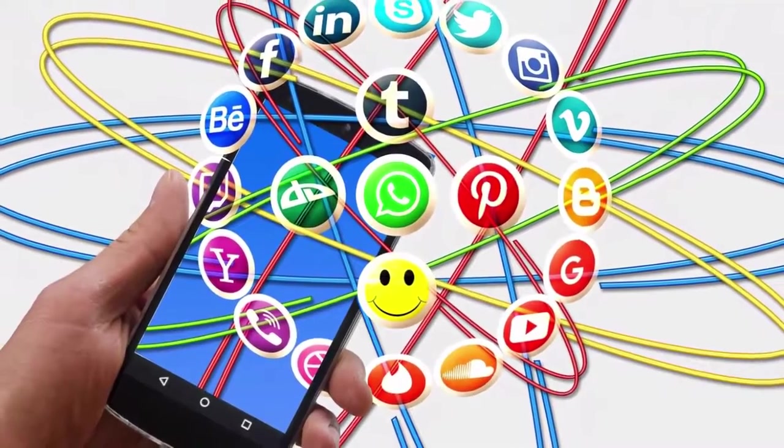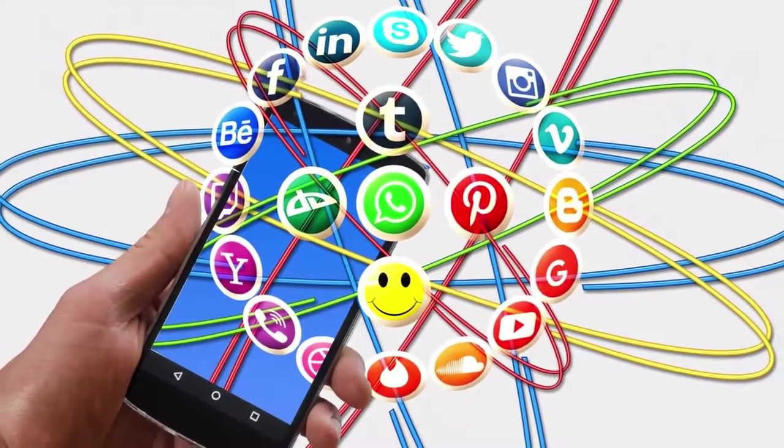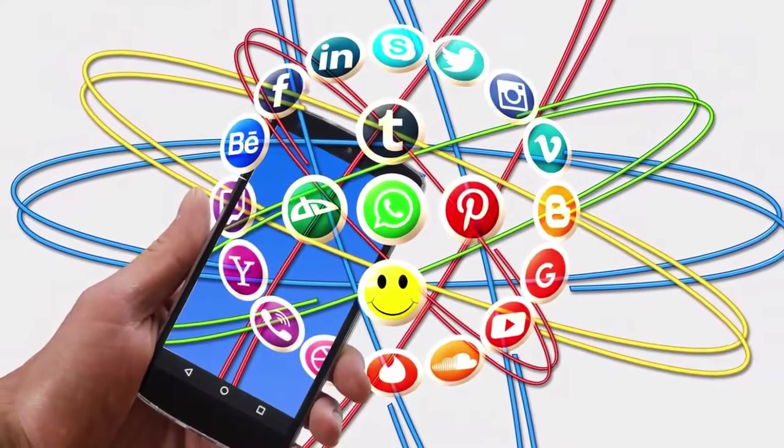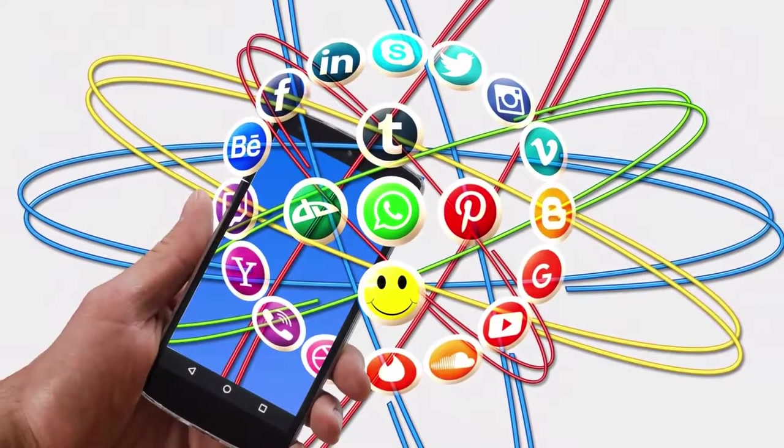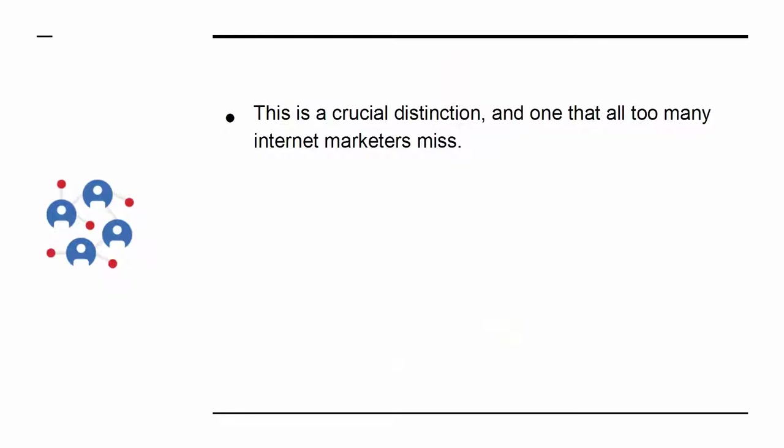That's because it will not only allow you to reach a large audience, but will also allow you to develop a rapport with that audience. This is a crucial distinction, and one that all too many internet marketers miss.